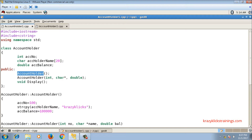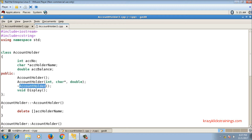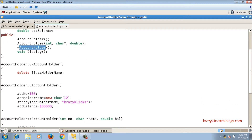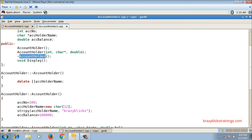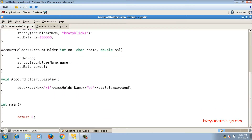In both classes I have implemented a default constructor, a parameterized constructor, and a display function. In the second class (with the character pointer) I also have a destructor function, because I have allocated memory for the account holder name inside the constructors and the destructor is needed to free that memory using the delete statement.